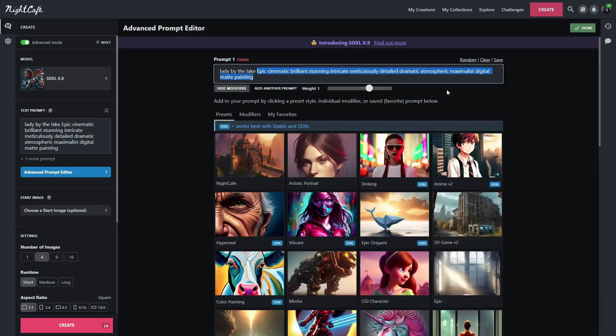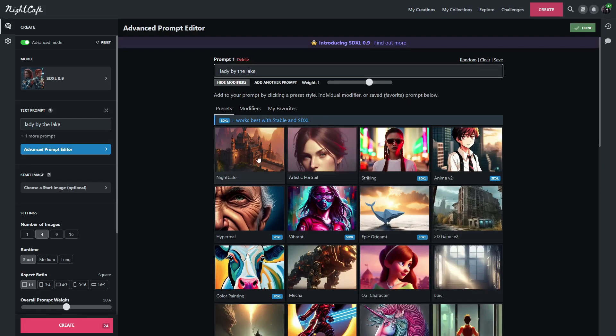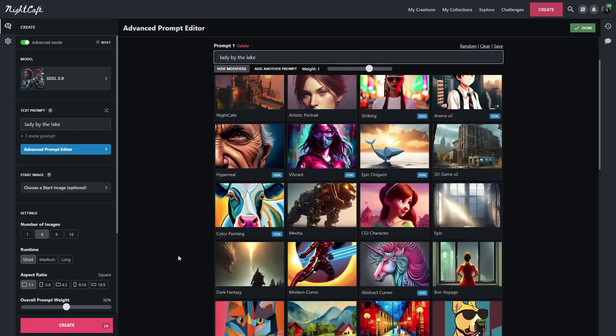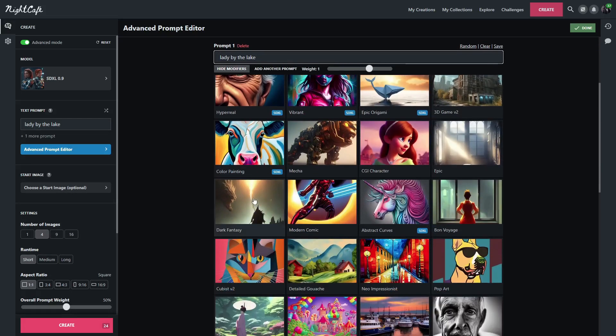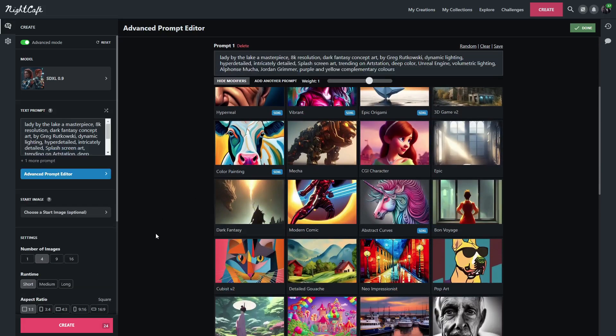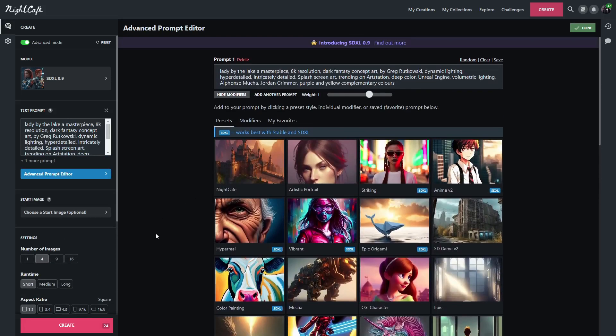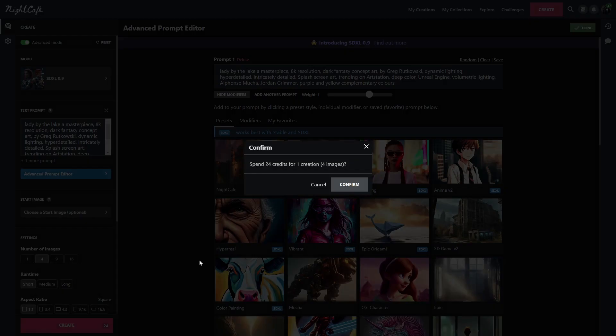We'll go back to the basic Lady by the lake, and we'll hit the dark fantasy. This one I am excited about. Let's see what Stable Diffusion does.